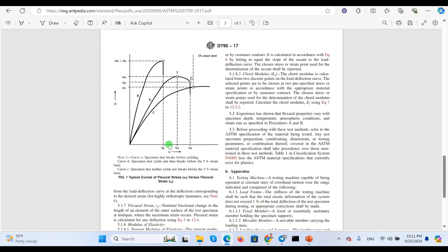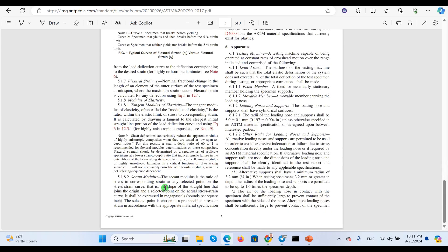From this curve you can find three specimen behavior types: (a) a specimen that breaks before yielding, (b) a specimen that yields and then breaks before 5% strain, and (c) a specimen that neither yields nor breaks before 5% strain. This shows the typical curve of bending stress versus bending strain, which we can use for calculating relevant factors.